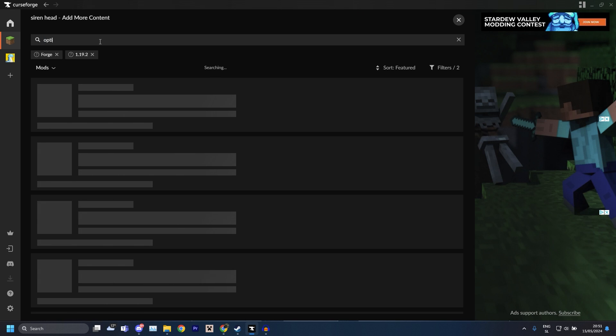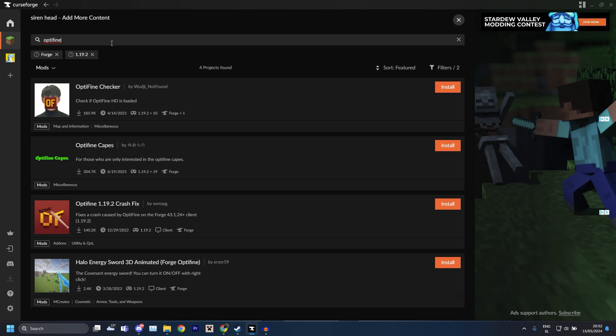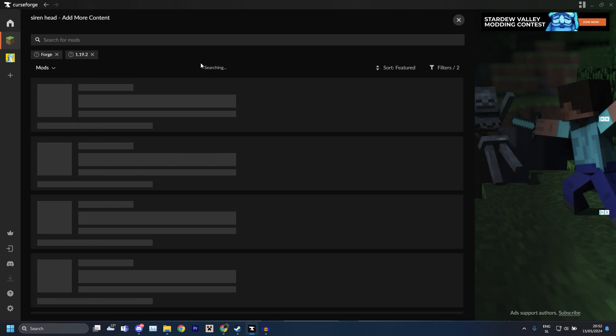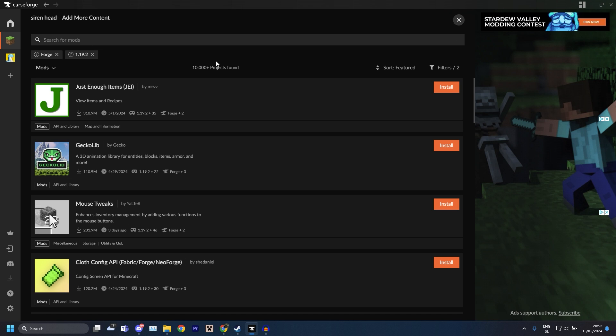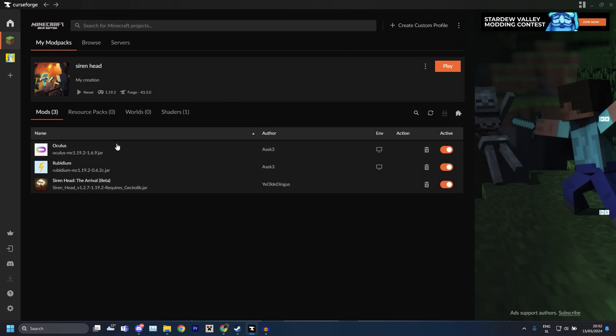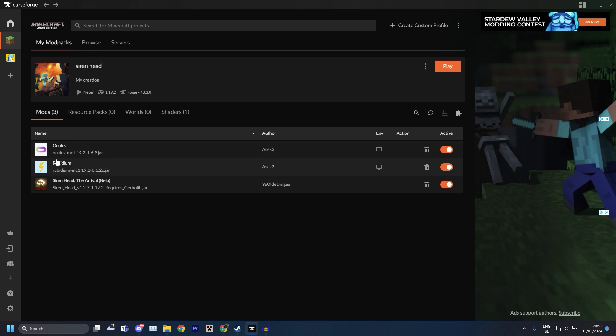It's way easier and there we go, the Rubidium thing should install by itself with Oculus and then you're good to go. Now you need one more thing which I almost forgot about, you gotta add some more stuff.